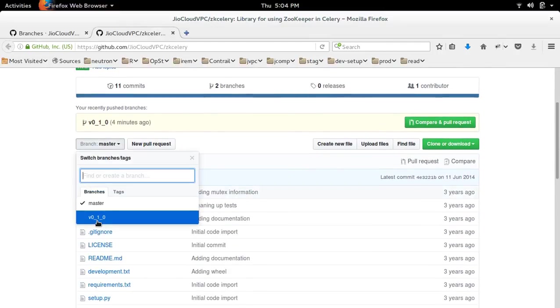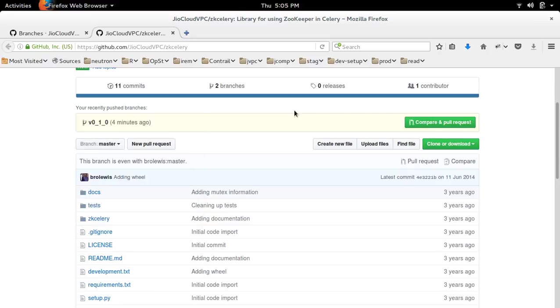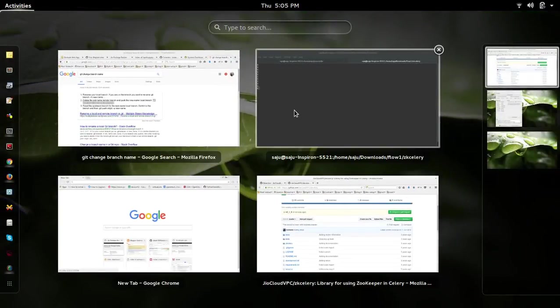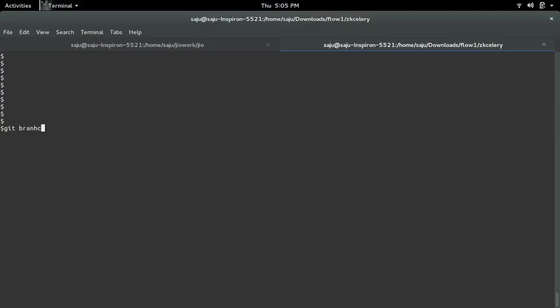Here I am going to rename this branch v0_1_0. First we need to clone this project, then go to that particular branch. I already cloned it, so let me check the branch. Right now I am in branch v0_1_0.